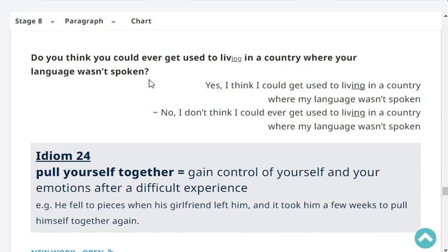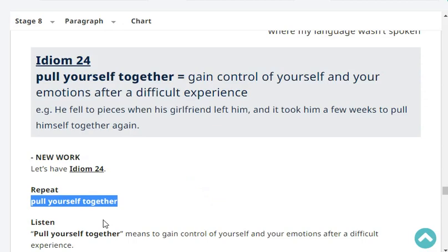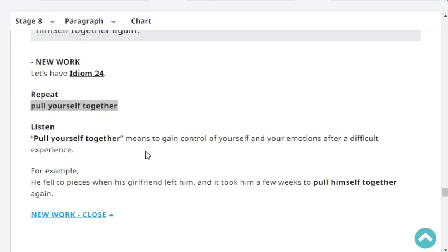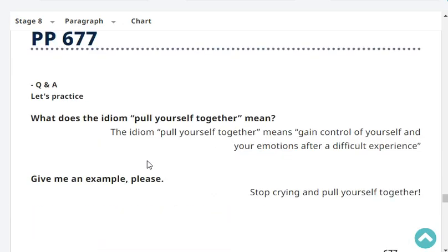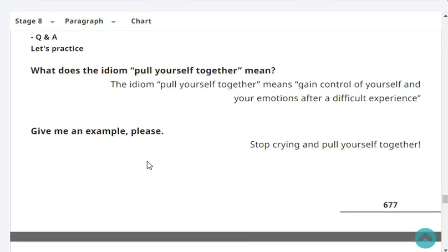Let's have new work. Let's start with idiom 24. Pull yourself together. 'Pull yourself together' is an idiom that means to gain control of yourself and your emotions after a difficult experience. For example, he fell to pieces when his girlfriend left him and it took him a few weeks to pull himself together again. Give me an example. Stop crying and pull yourself together.